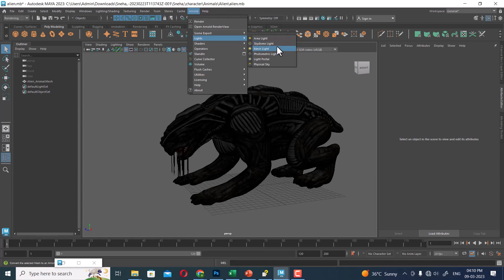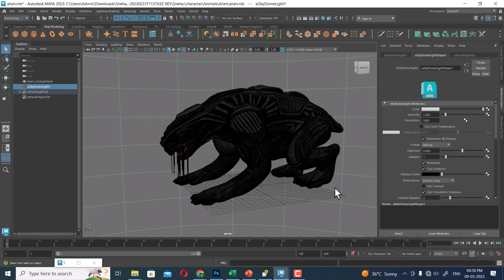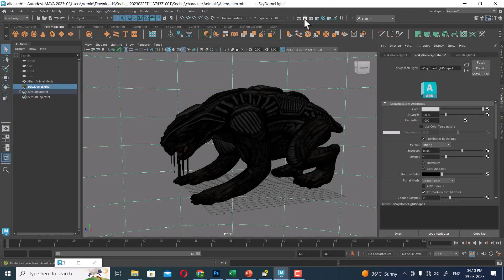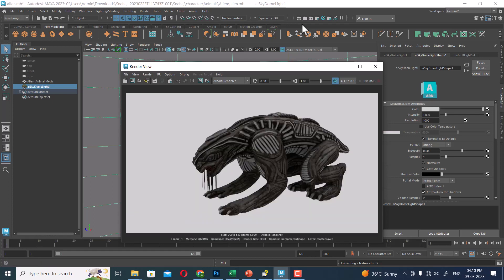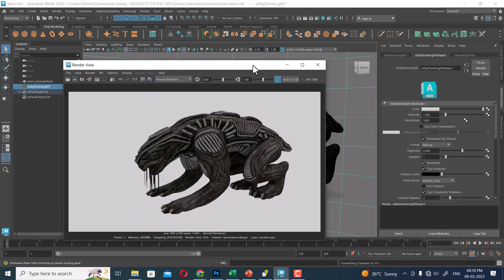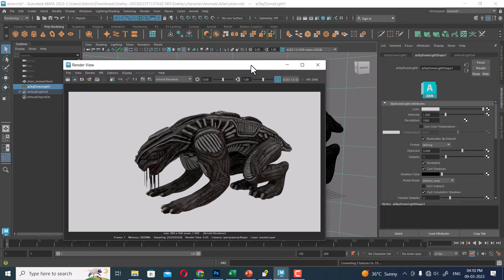The skydome is similar to a normal real life sky. I have clicked on the skydome light. If I render it, what will I get in this render? Like a simple white color. What is this? This is the scene.